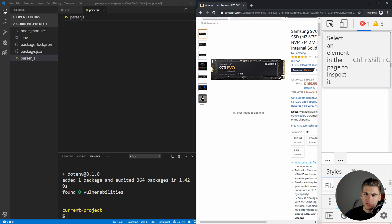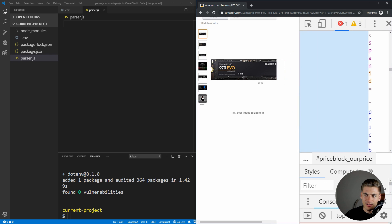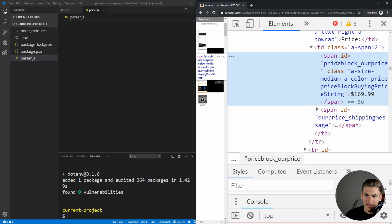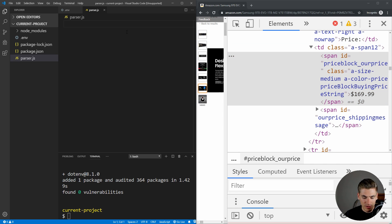We click the element selector tool, hover over the price element, and click on it to select it. Over here you can see we have a span with the ID of priceblock_ourprice, and it has the string $169.99. We need to keep this identifier in mind, because this is going to be the ID that gives us this piece of information when we set up and use Nightmare. I'm just going to copy this over so we have it inside our application to work with.